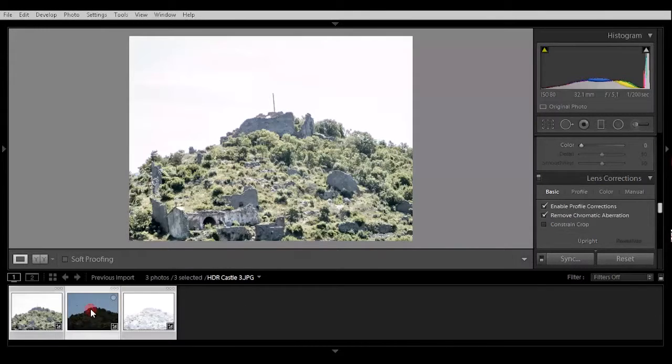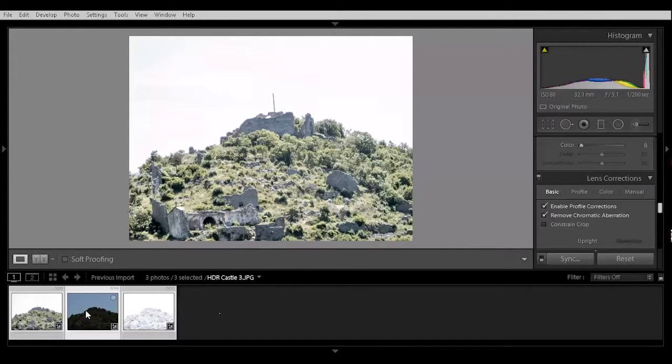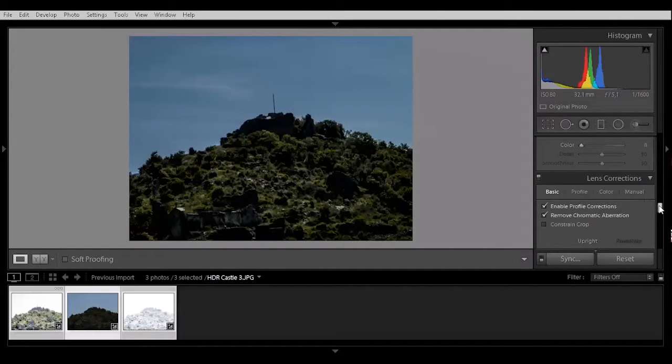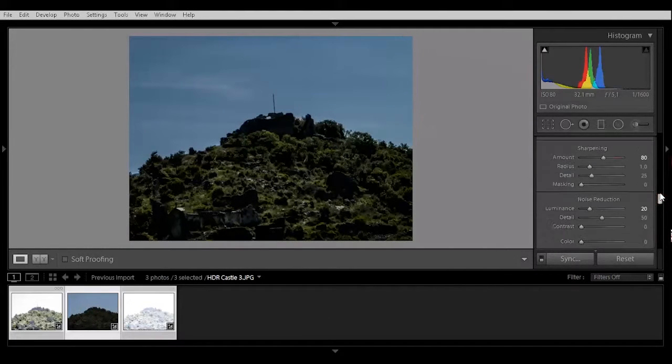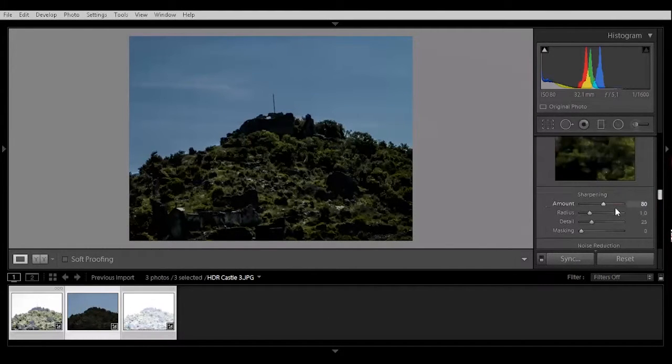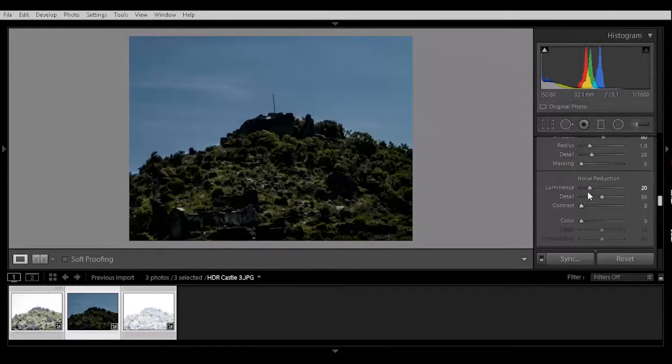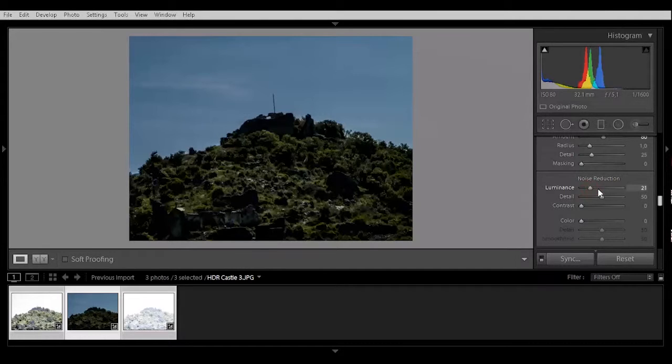Let's go back to the underexposed picture. And here you got to add more noise reduction because it is much of noise.